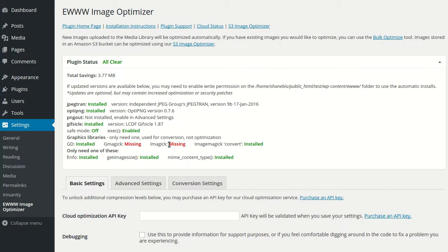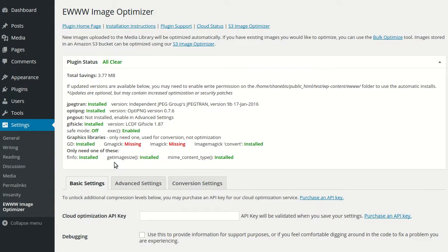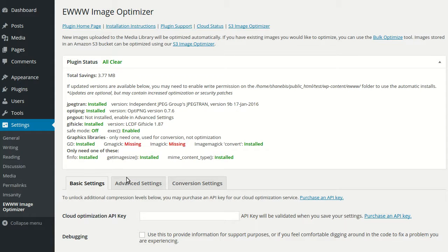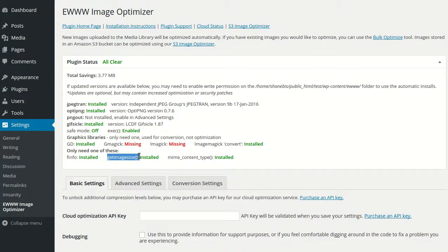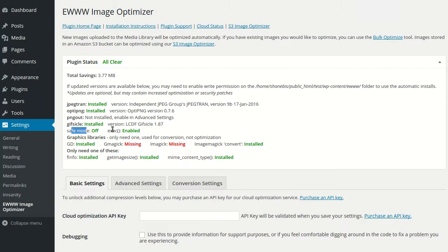For local optimization, safe mode needs to be off, exec needs to be enabled, and then you also need to have either the file info functions or the mime content type functions. If you're using the cloud API, then you can get by with just get image size, and we don't care about safe mode or exec either.